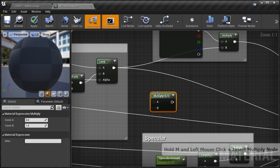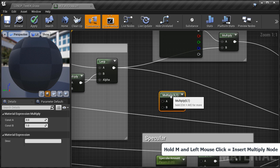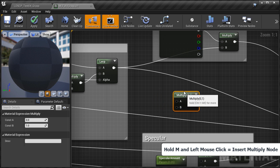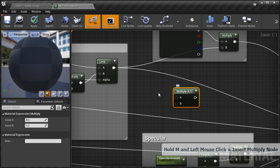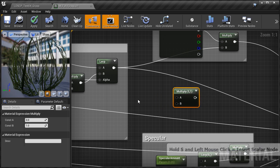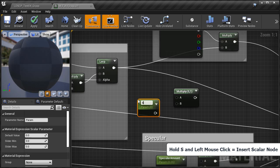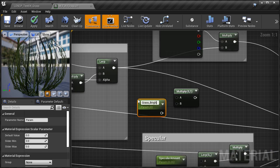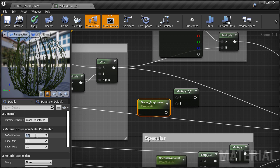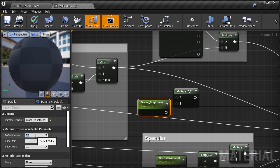So I'm going to insert a multiply node, hold M and left click, and then I'm going to insert a scalar parameter, hold S and left click. I'm going to name this parameter grass brightness, set the default value to 1, which will produce no changes.